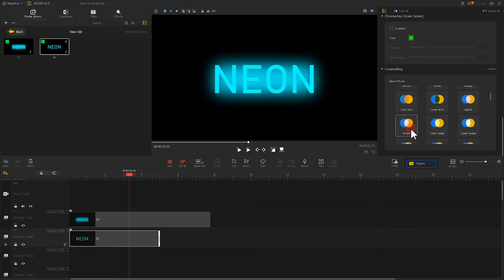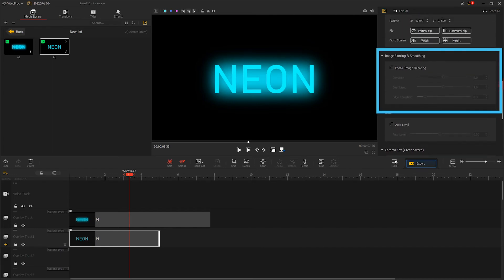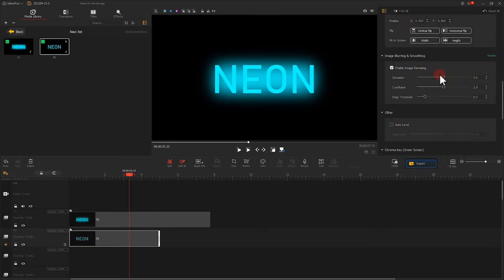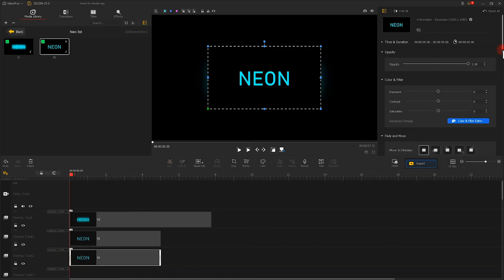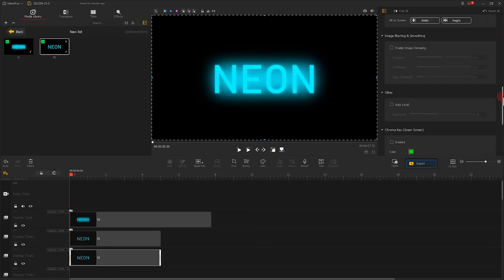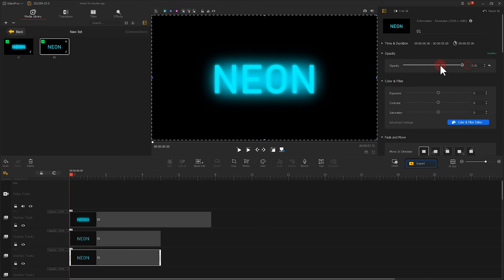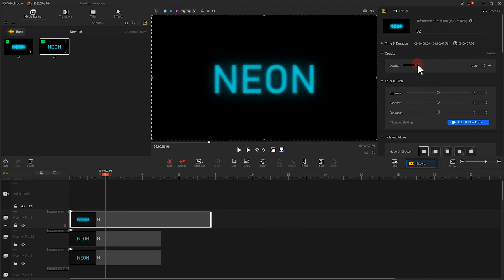Then we need to do an extra step. In Inspector, find Enable Image Denoising and put all three values to the maximum. Now we have a nice glow effect. You can continue to fine-tune the effect by adjusting the opacity in Inspector. In addition, we can add another layer to the overlay track. Now we can have a little extra effect — on top of that, we can also control the effect by adjusting the opacity.